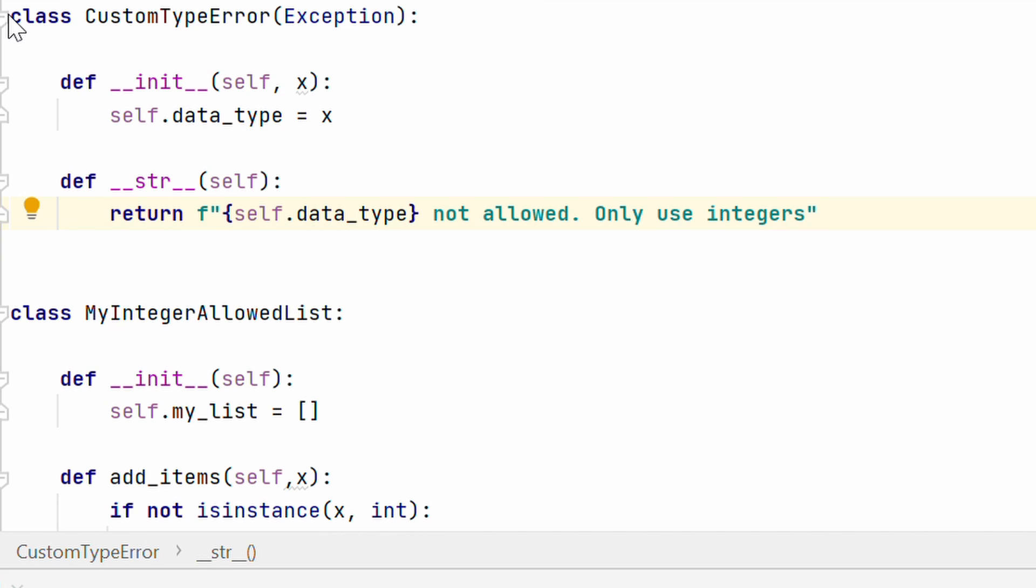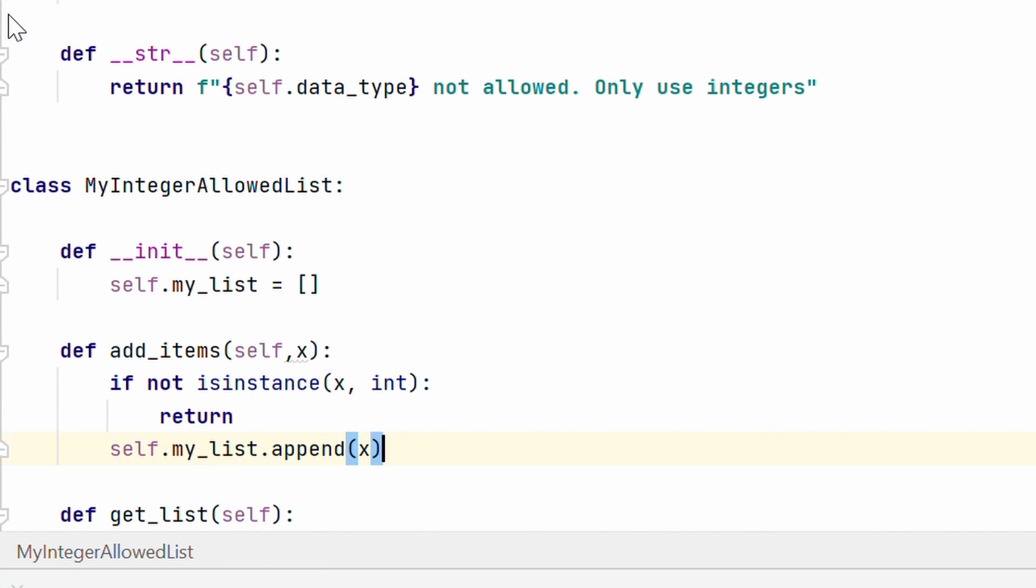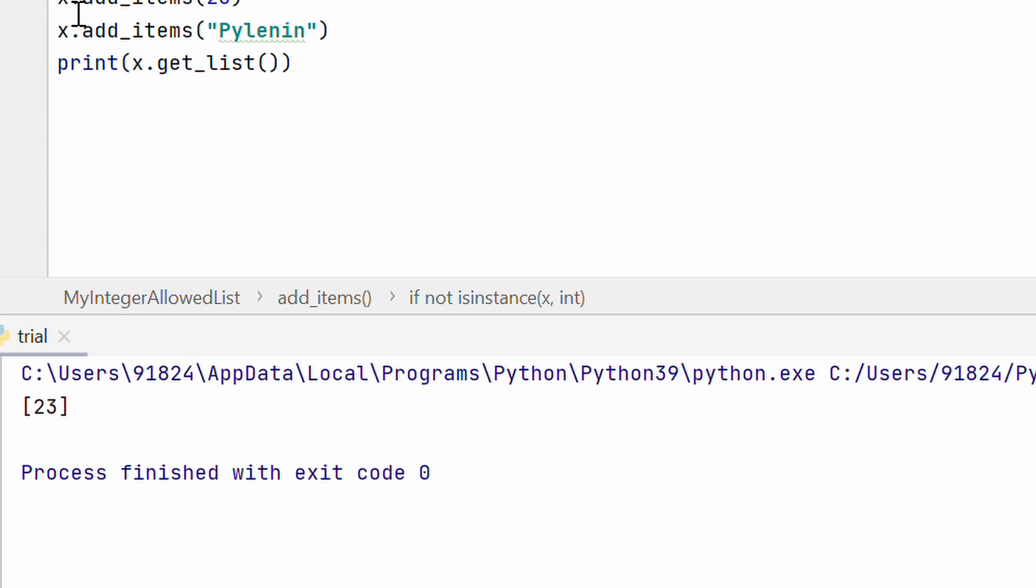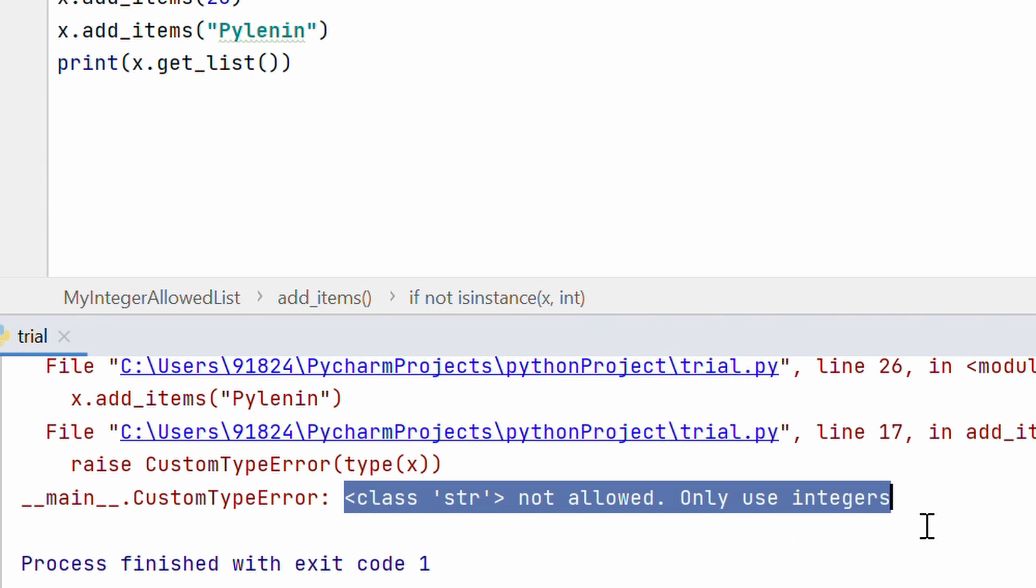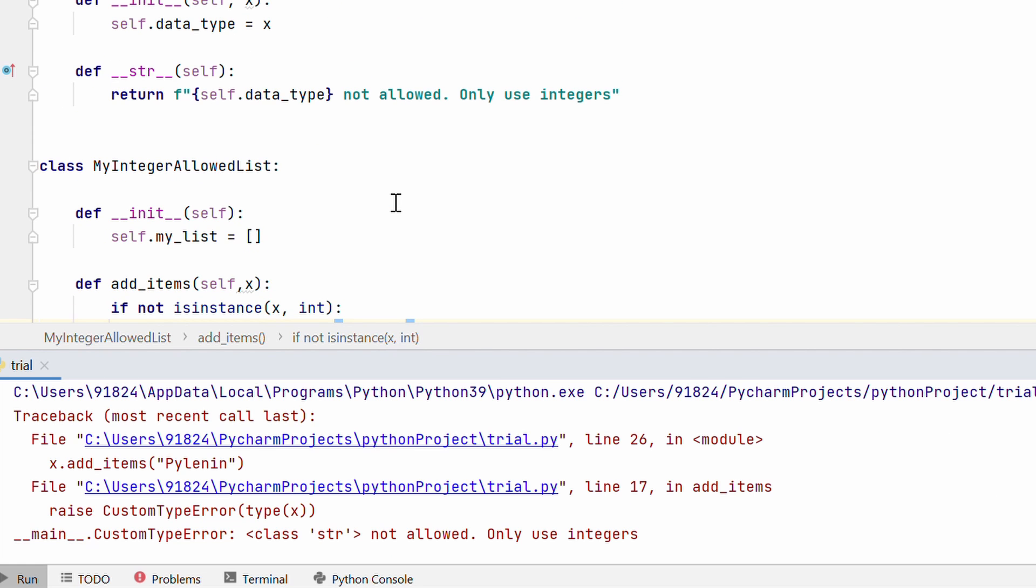So this is the exception message that I am going to show any user who tries to append anything other than an integer to my integer allowed list alright. So here instead of return what I am going to do is I am going to raise custom type error and I am going to pass in type of X alright. So let's go ahead and do this. So let's run this code. I am adding items 23 then adding items Pylinin let's run this. And here you see is a custom type error class string not allowed only use integers.